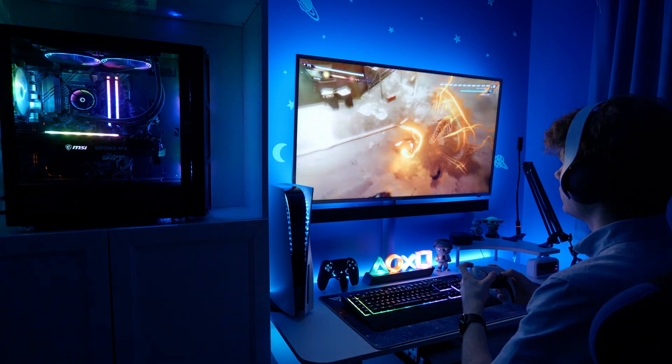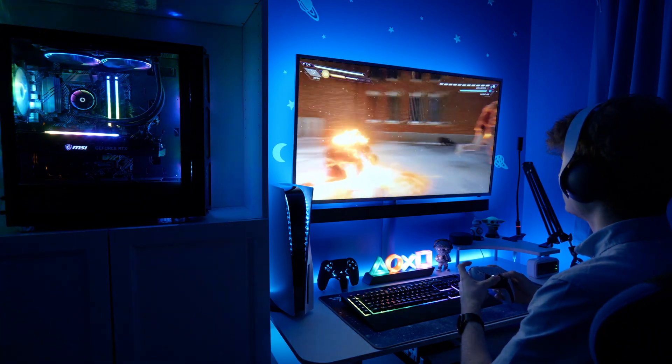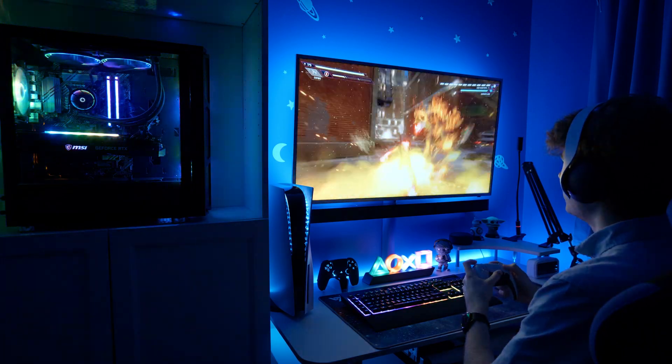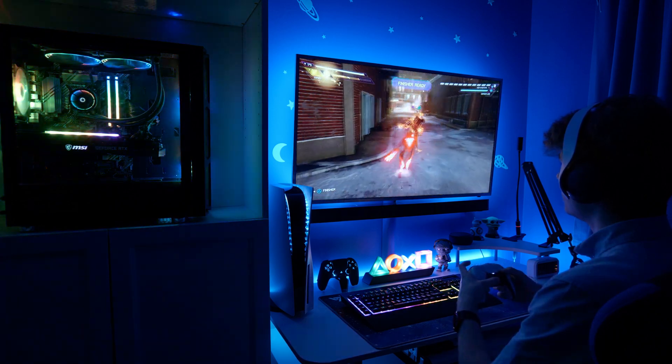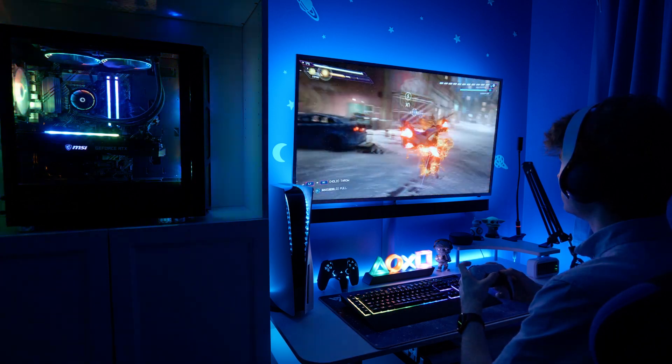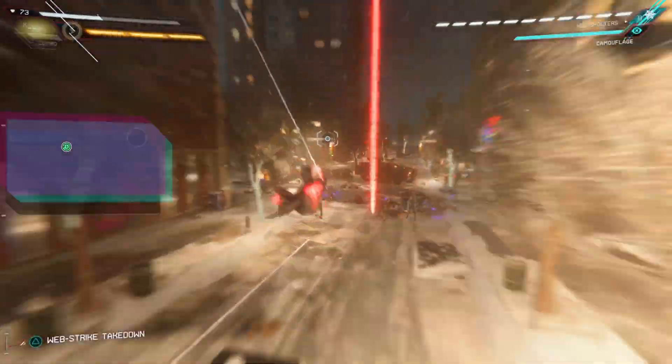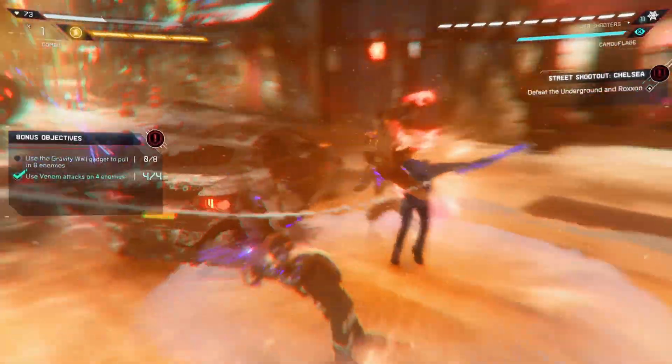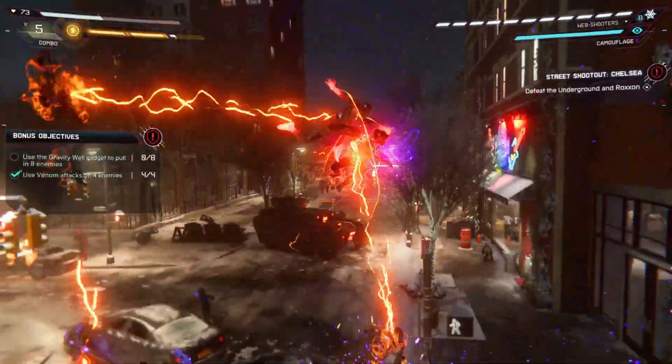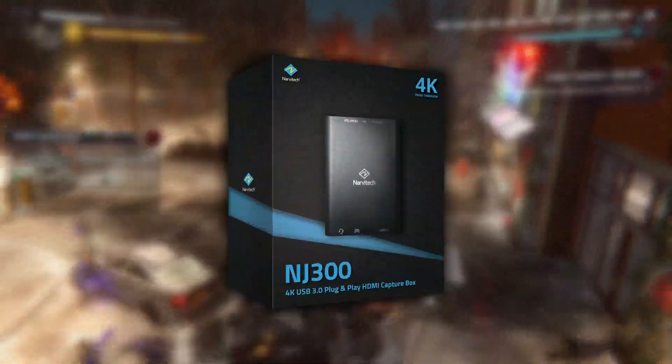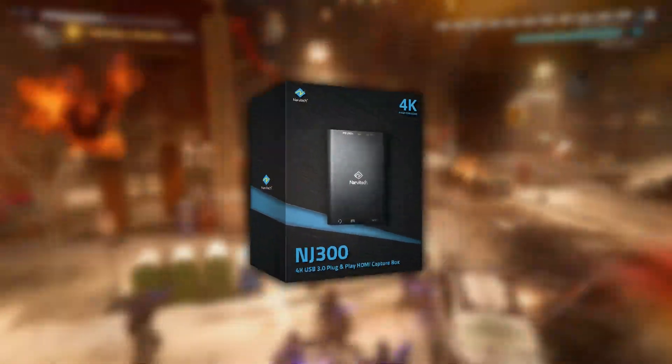When you have everything set up, the experience is genuinely indistinguishable from just playing on your PS5. In fact, if you were to hand your controller and headset to a friend, they'd probably assume the Discord call was a PlayStation party. That's how good this method is, and we only have the NJ300 capture card to thank for that.